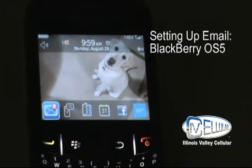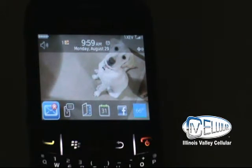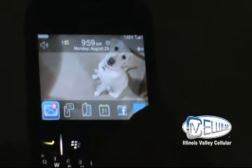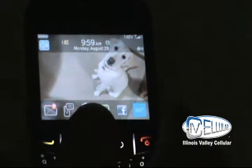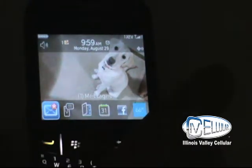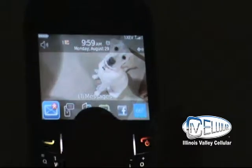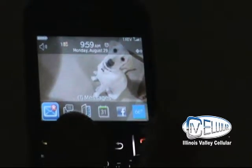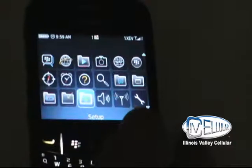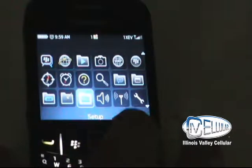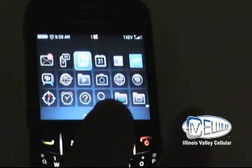Hi, we're going to take you through a step-by-step email activation on a BlackBerry Curve. This has the 5.0 software. We want to open up the full menu, so we hit the BlackBerry button. The BlackBerry icon brings up the full menu.